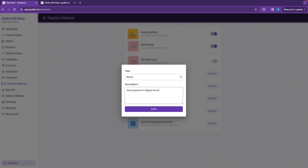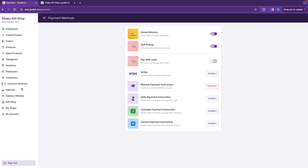You provide your last two digits in the box so they can complete your payment. Enter the last two digits for the manual payment system — once done, you can proceed to add a product.